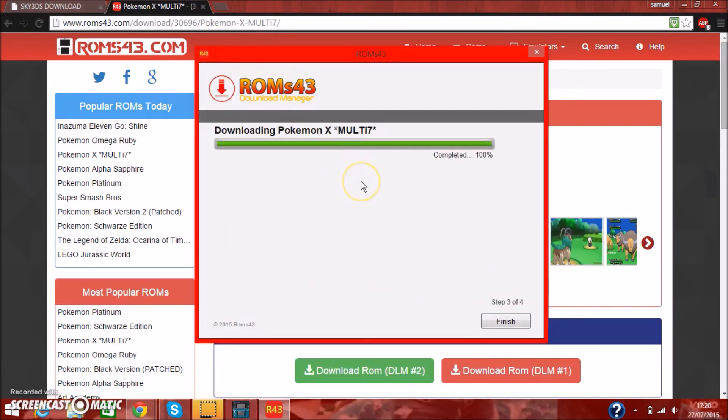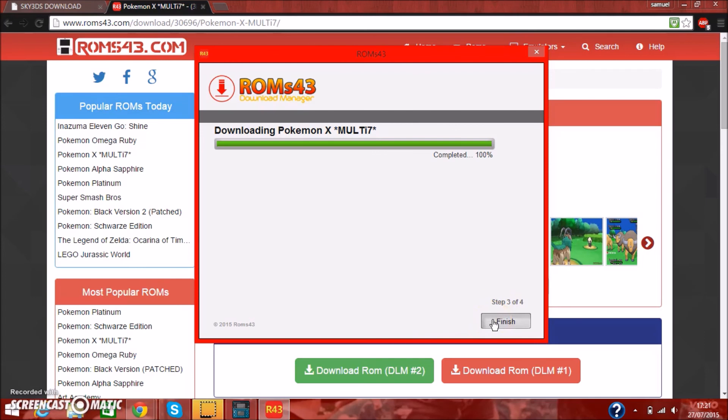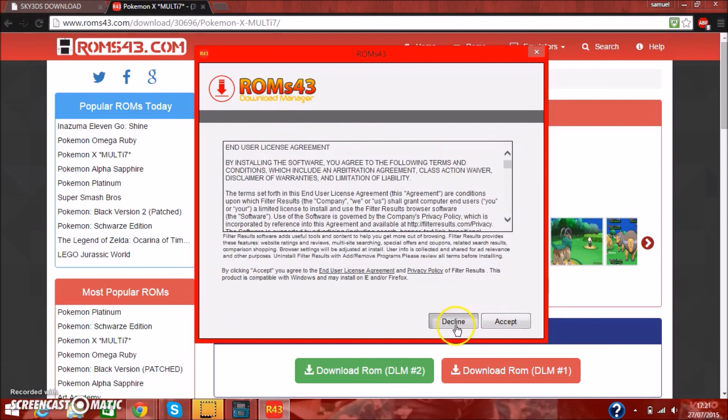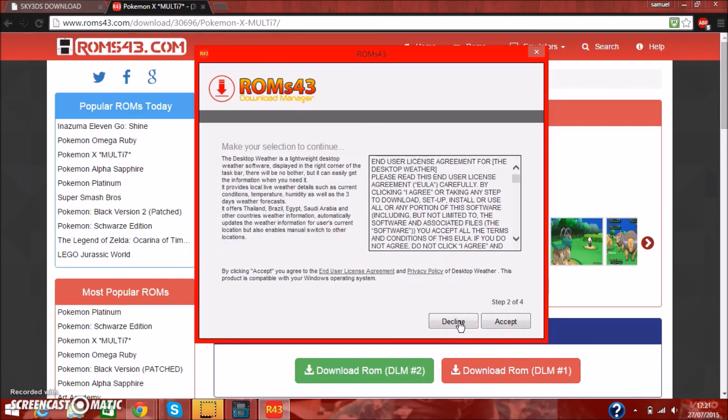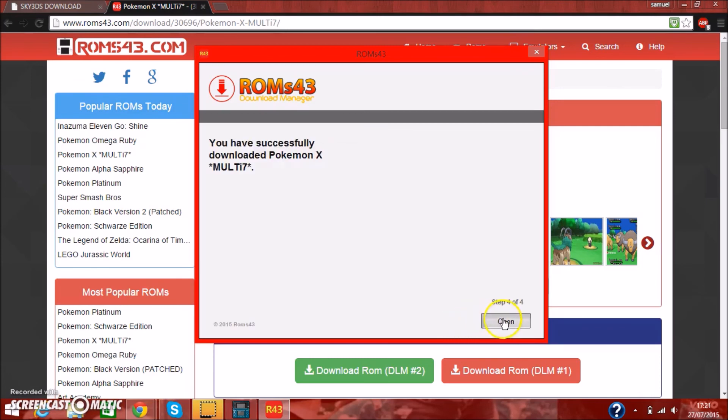It's going to be a zip file, so you want to go and extract that, and decline everything. Because it's going to try and get you to accept installing like Java, or not Java, like Yahoo Browser, Tool Manager, all that stuff. So instead of clicking accept, before you do anything, just click decline, decline, and I've successfully downloaded Pokemon X, Multi 7.